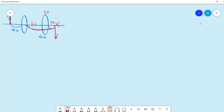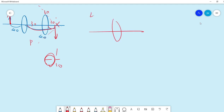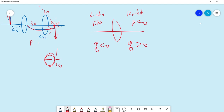The important thing is: when the object is behind the lens and you want to use the formula, you need to change that distance to minus. The convention is: on the left-hand side p is greater than zero, on the right-hand side p is less than zero. On the right-hand side q is greater than zero, and on the left-hand side q is less than zero.